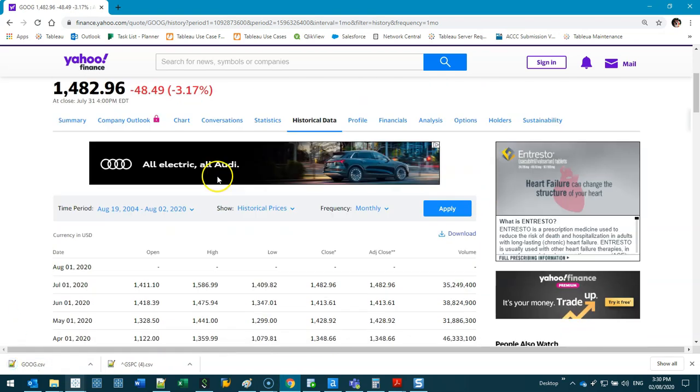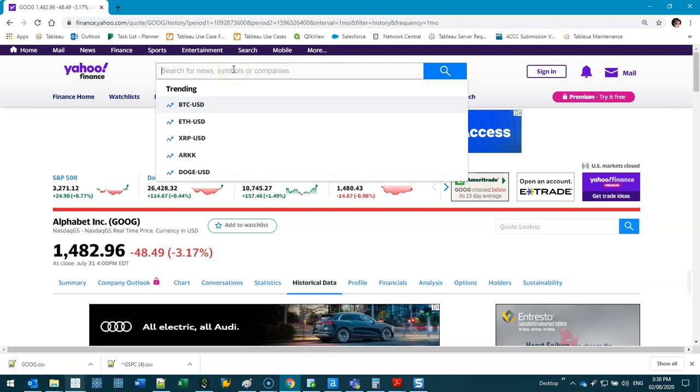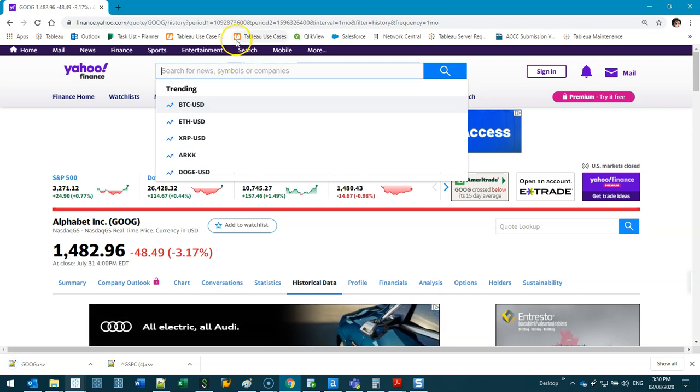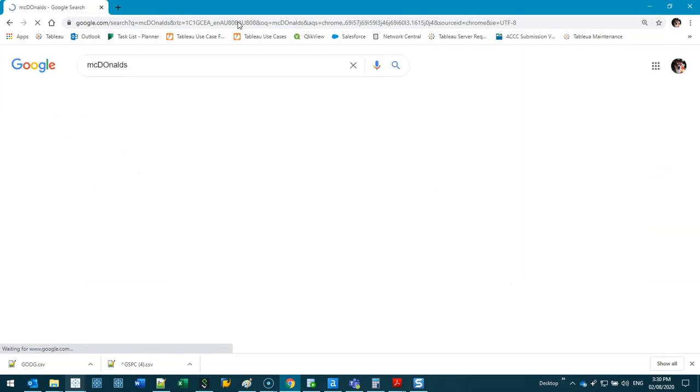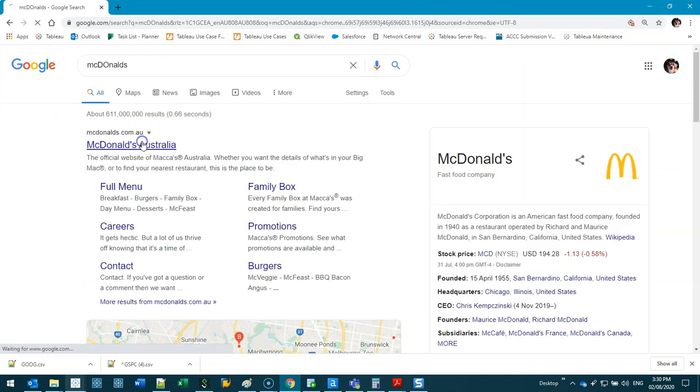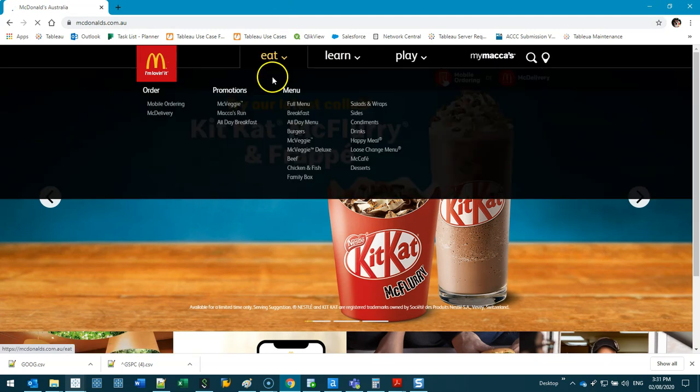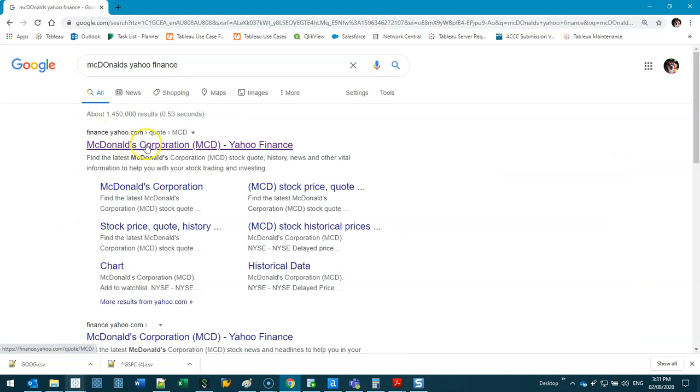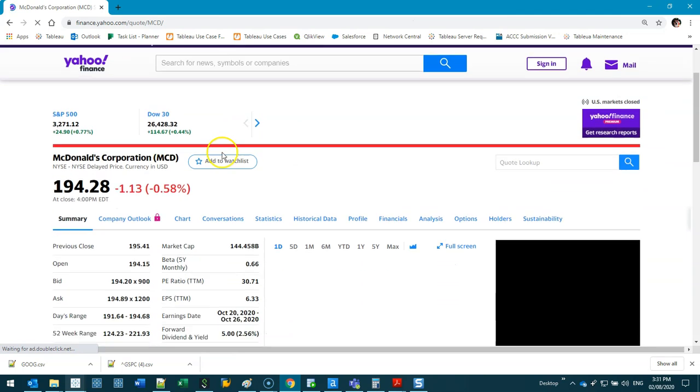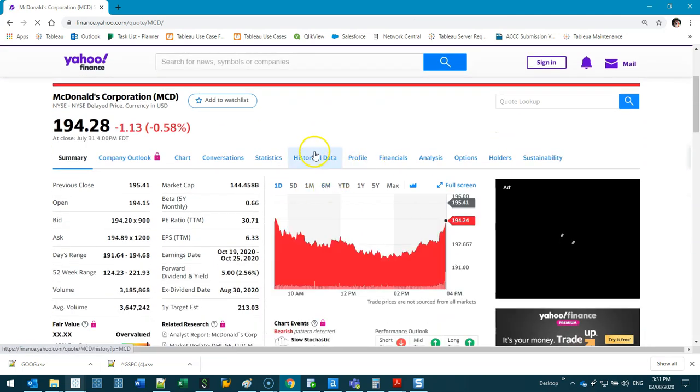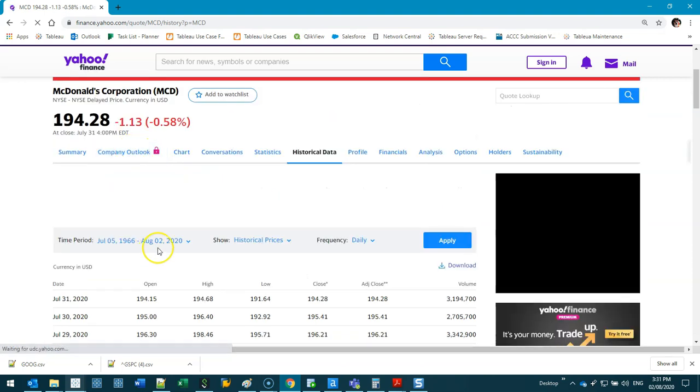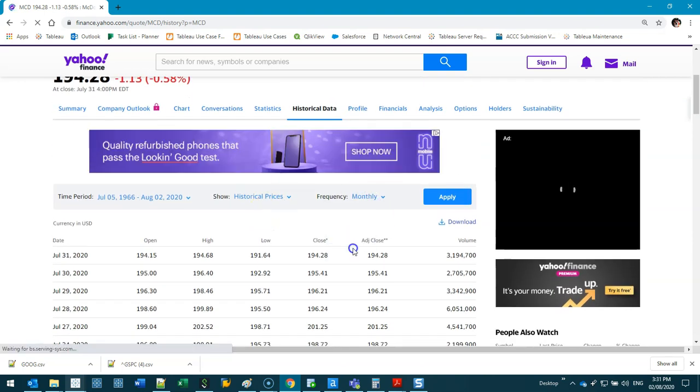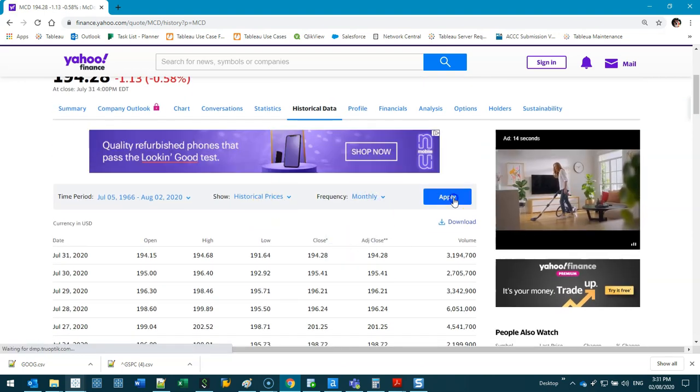You can pick McDonald's or Coca-Cola or your favorite chocolate, whatever you like. Let's go historical data again, we're going to go maximum historical prices and monthly, apply. Don't forget to hit apply otherwise you'll be downloading the default data. Google, let's do McDonald's just because I had it yesterday and it was sweet.